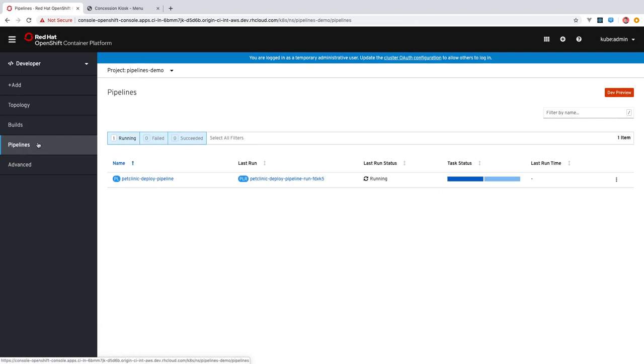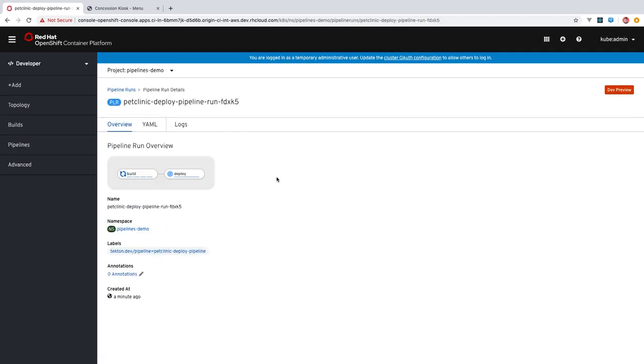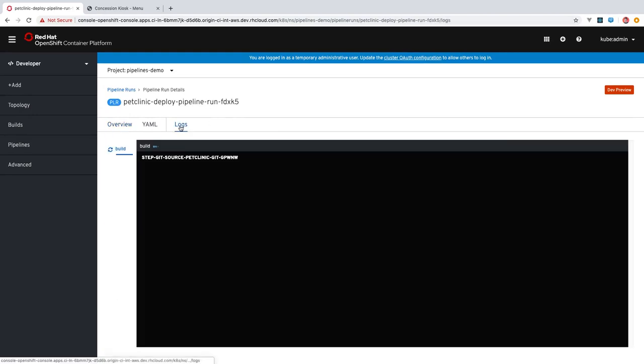If you have the OpenShift pipelines operator installed in your cluster, then you'll have this pipelines option in the left hand navigation. In the project we have here, you can see that we have a pipeline set up and it's just started running. So you can view the pipelines as well as the pipeline runs and see what the status is. You can also view the logs.